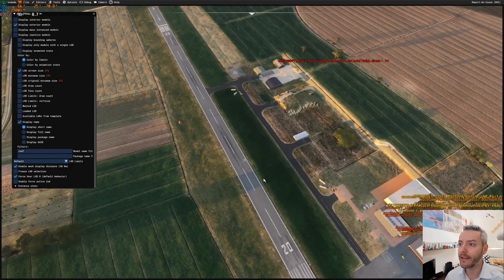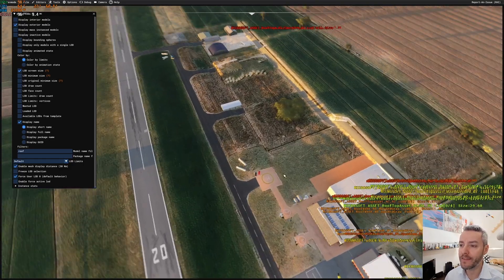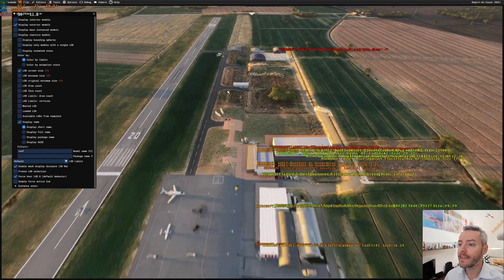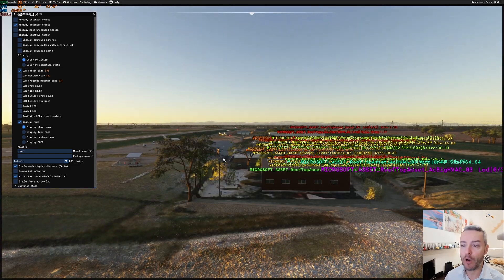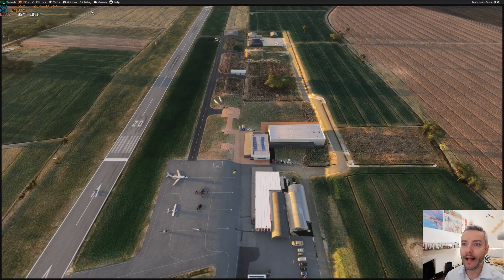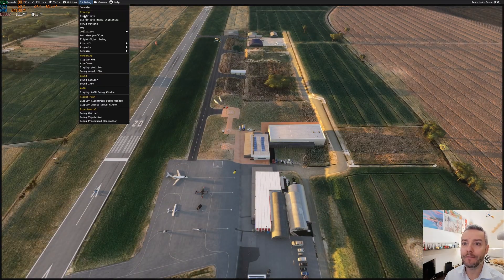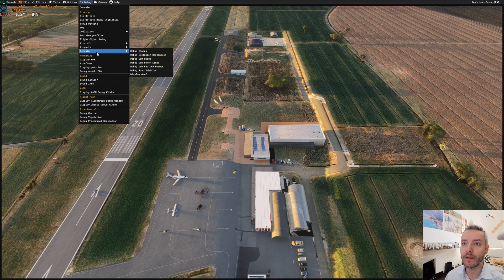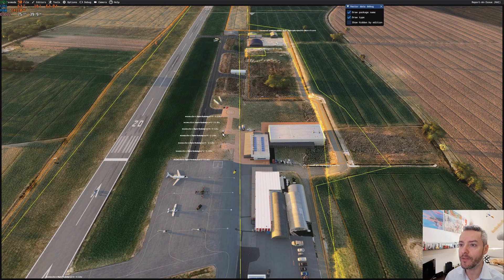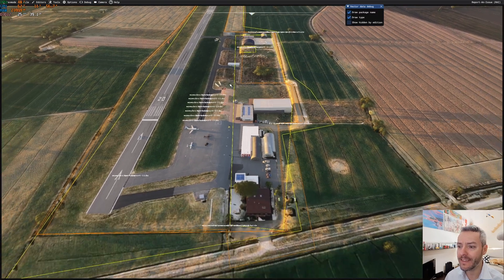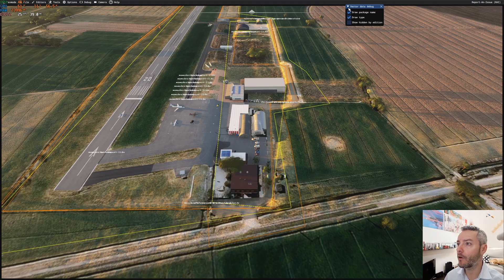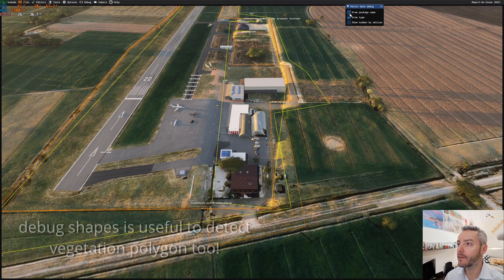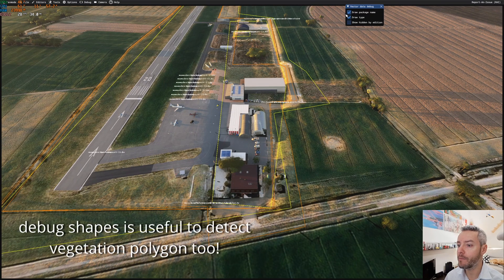Next stuff that we have to do is to understand why we have this problem in terraforming. And if you get to the debug terrain, debug shapes, you will see that by enabling the draw package name, we can know where this comes from.